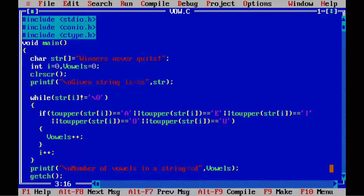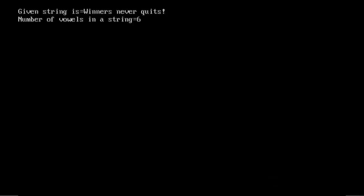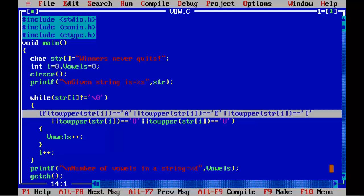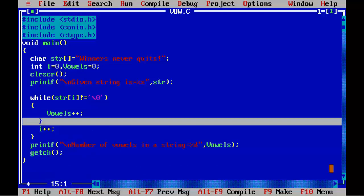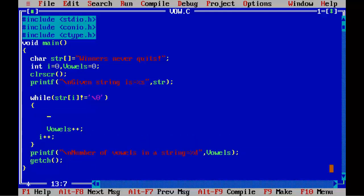Save the program and run it with Ctrl+F9 — you can see the same output on screen. Now the same program can also be written using a switch statement. Remove the if conditions and write switch(str[i]) with opening and closing braces.